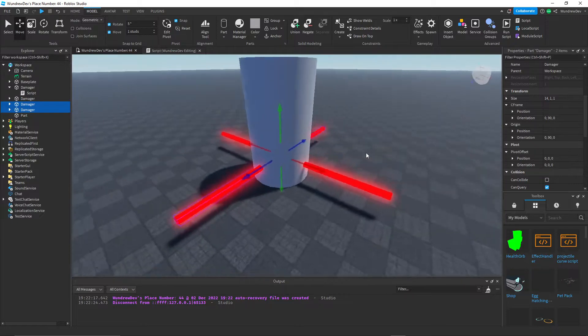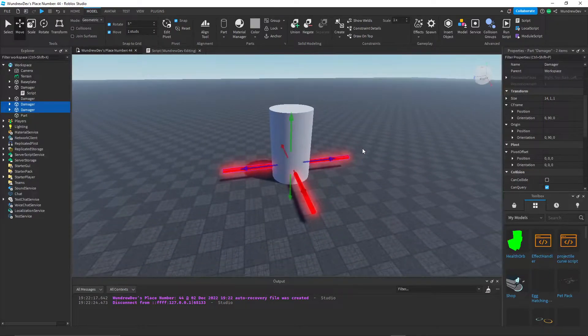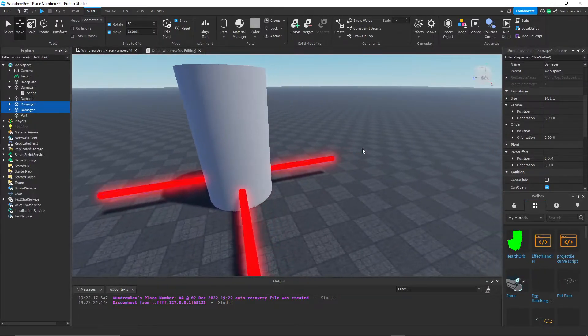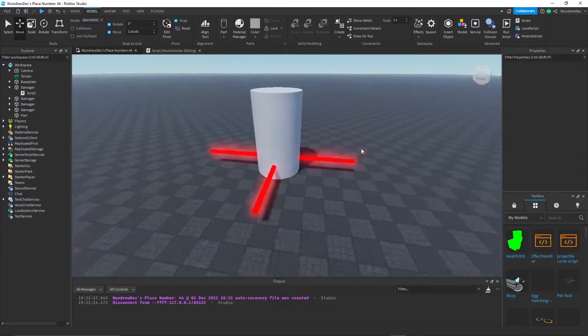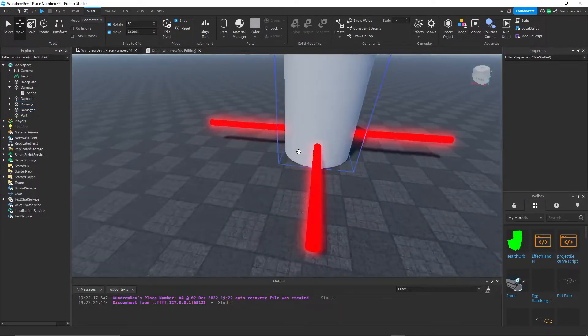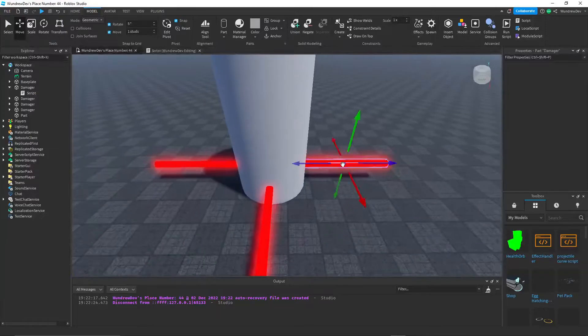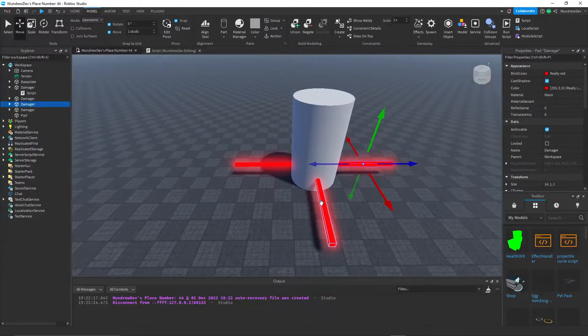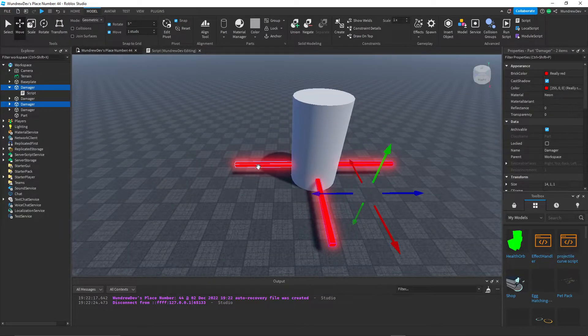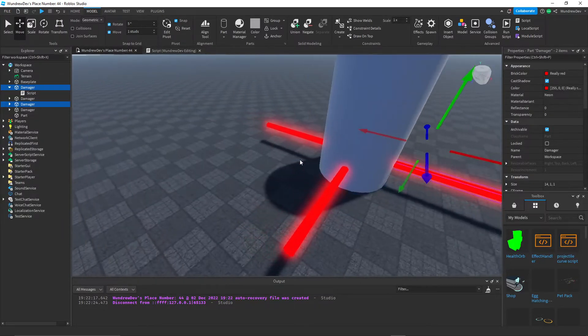And then you can grab these two, duplicate it, and rotate it with control R. So now we have four beams. You could do this again. You could have eight beams if you want.